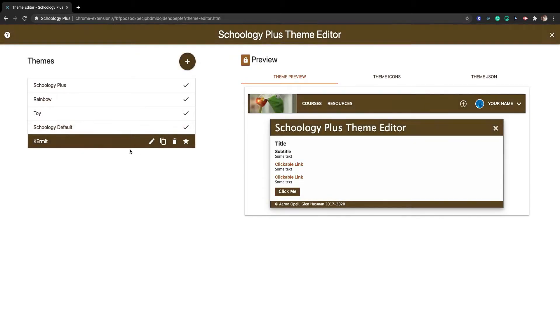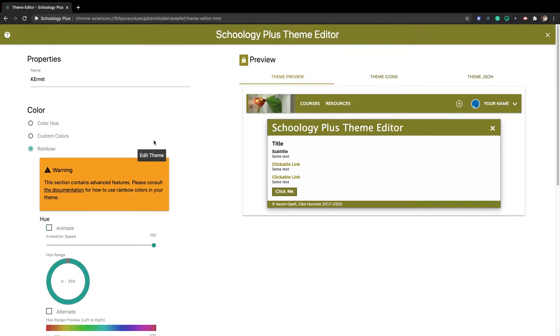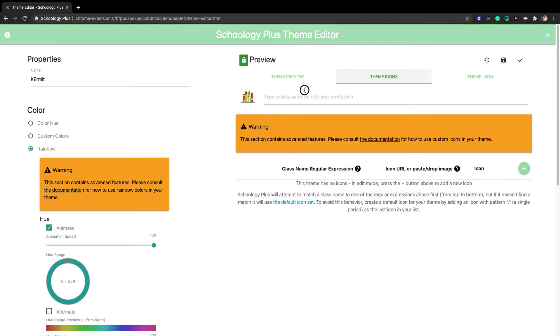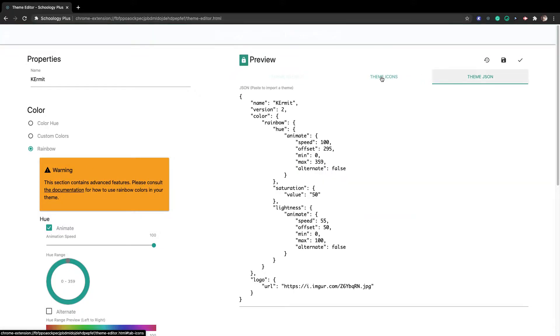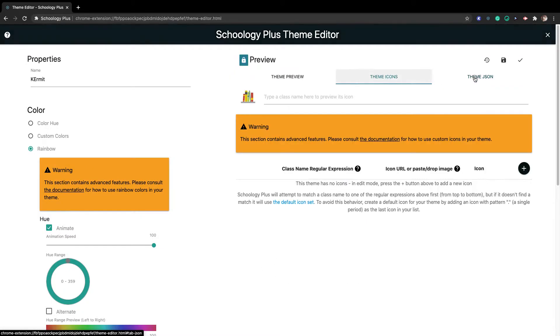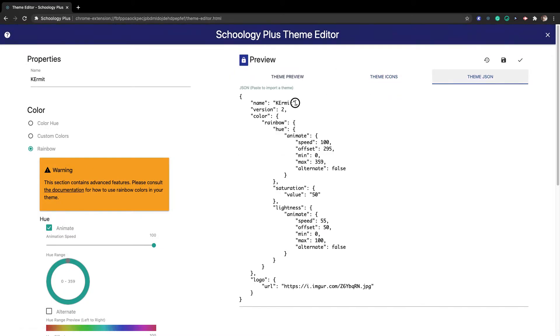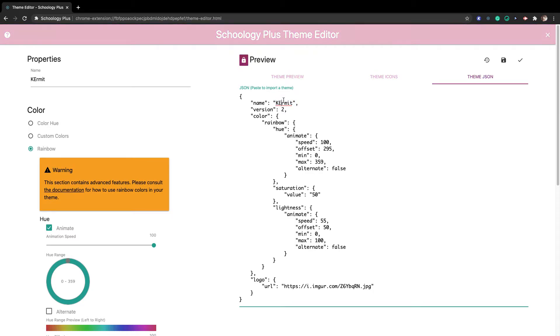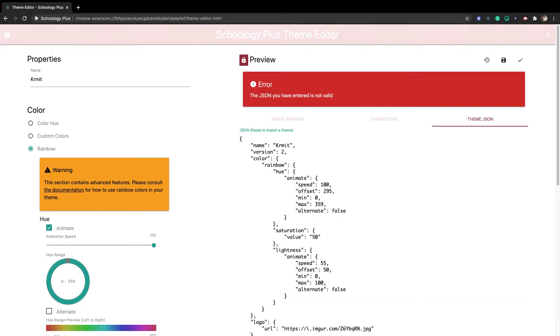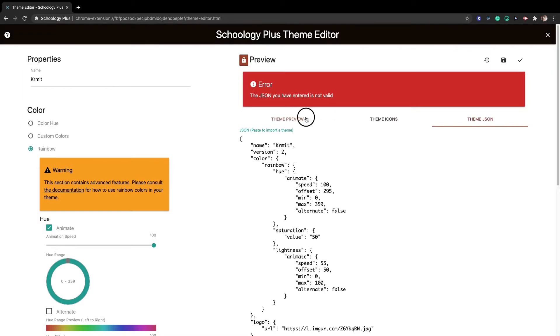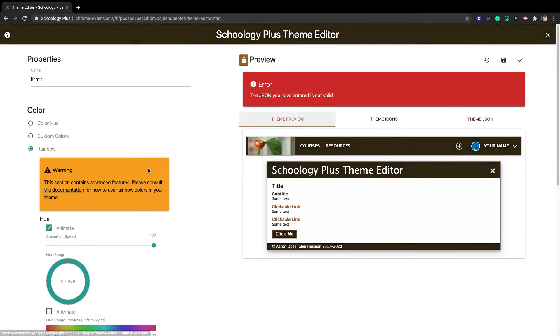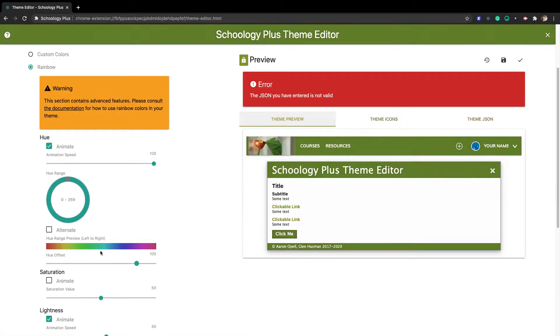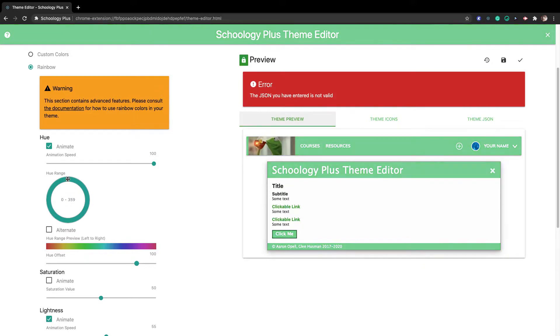Basically you can do this, you can upload your own image right here. You can edit them, you can edit it. I'm going to use the hue range like this.